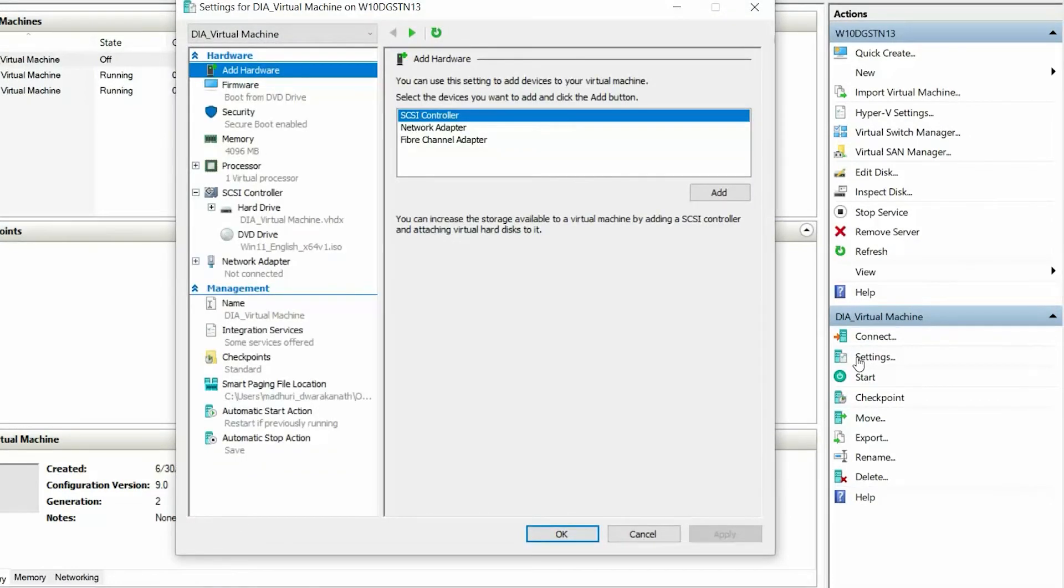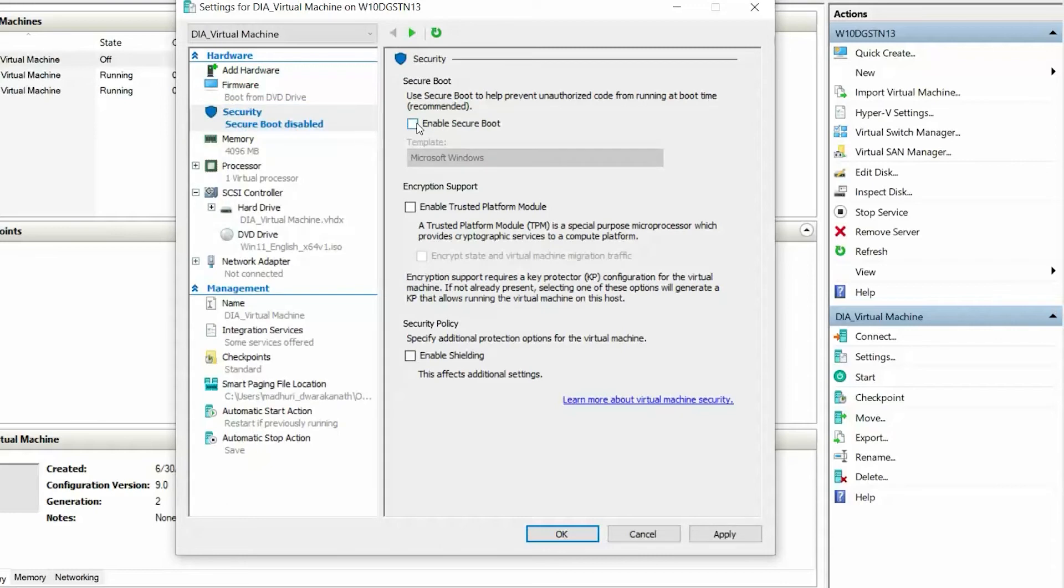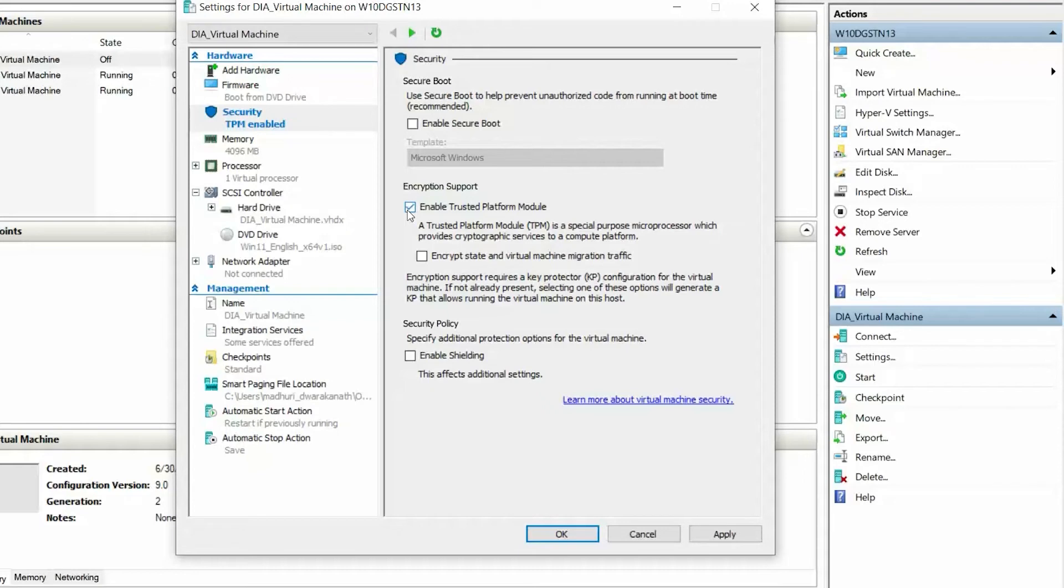In the Hardware section, click Security and clear the Enable Secure Boot checkbox, and select Enable Trusted Platform Module. You must enable the Trusted Platform Module if you are using the Windows 11 operating system.